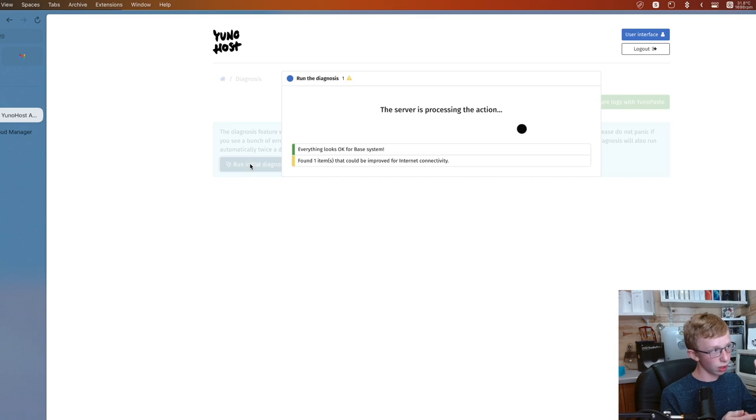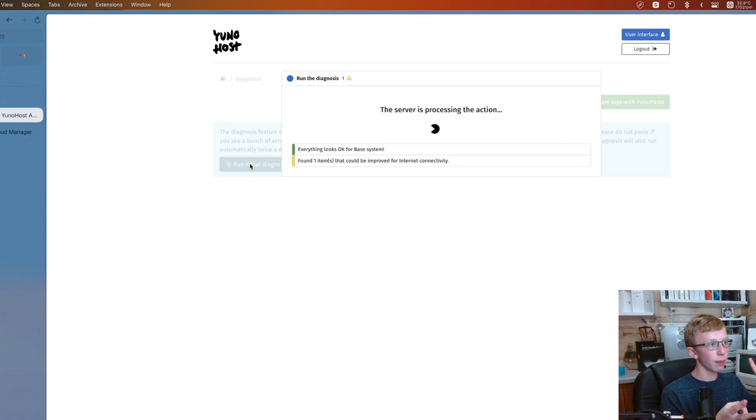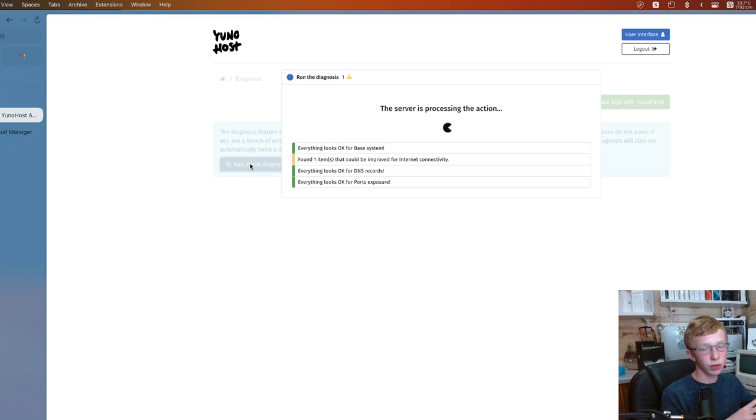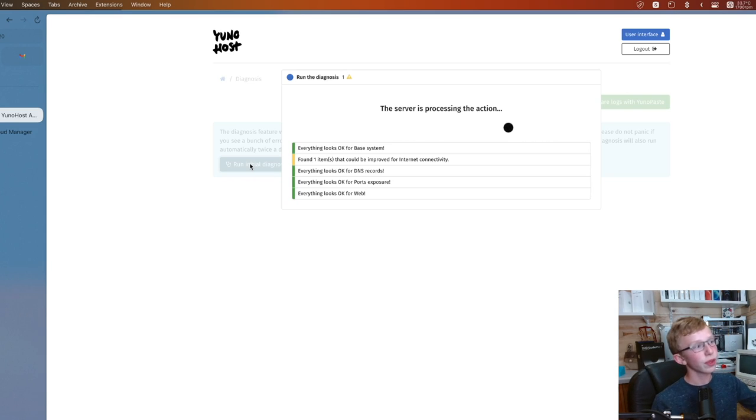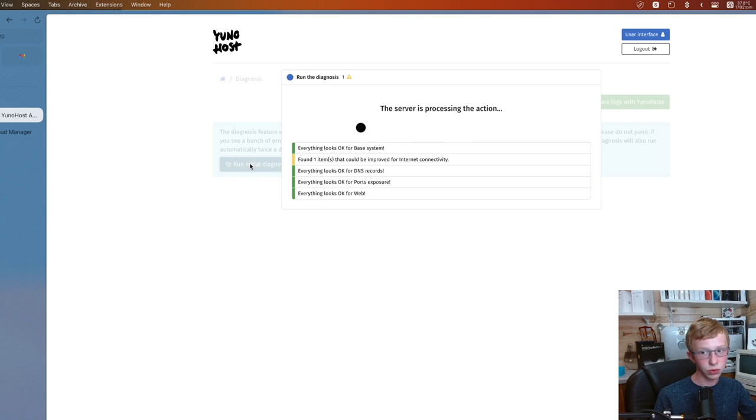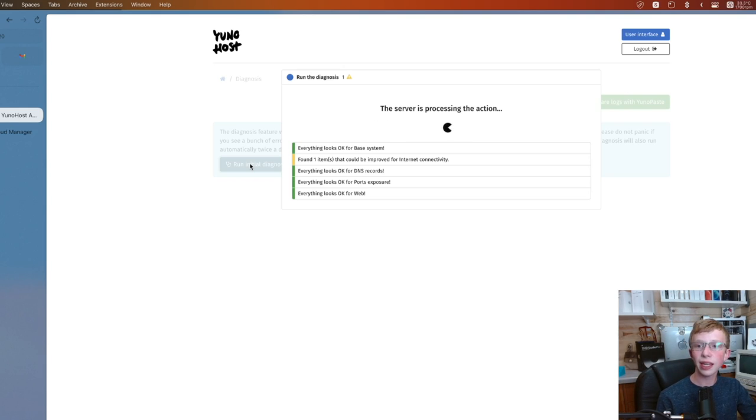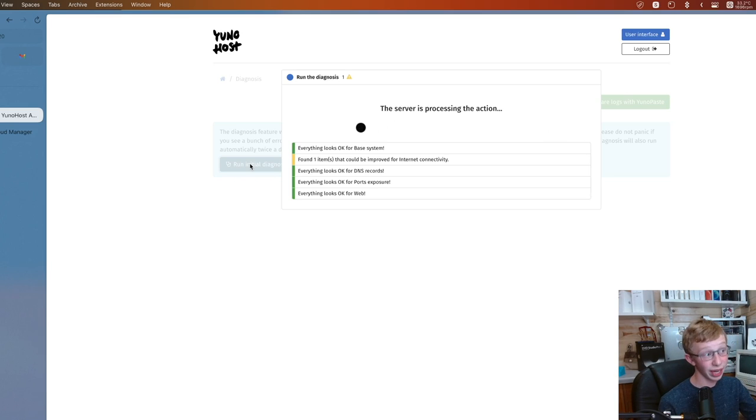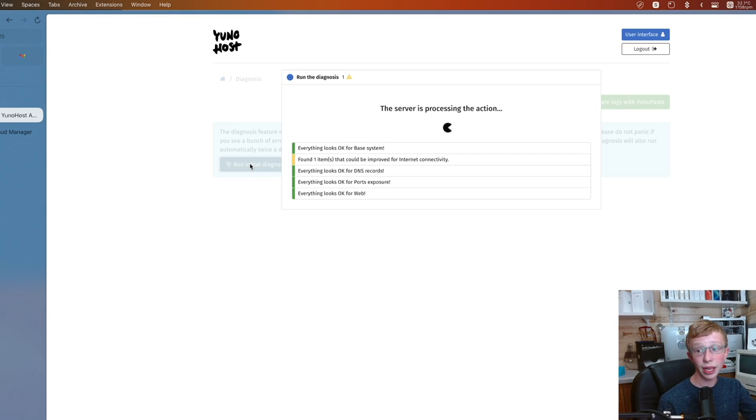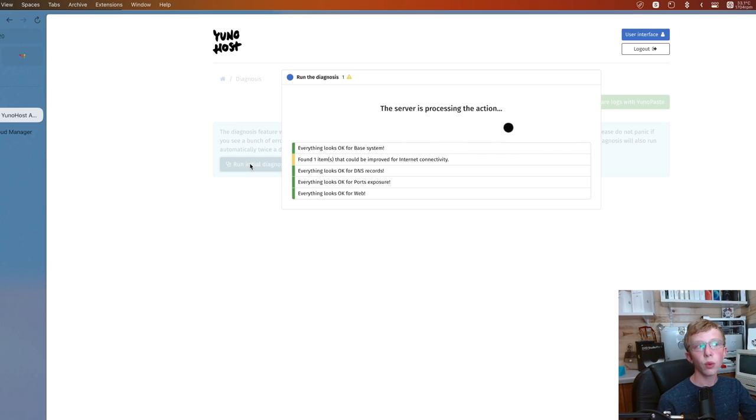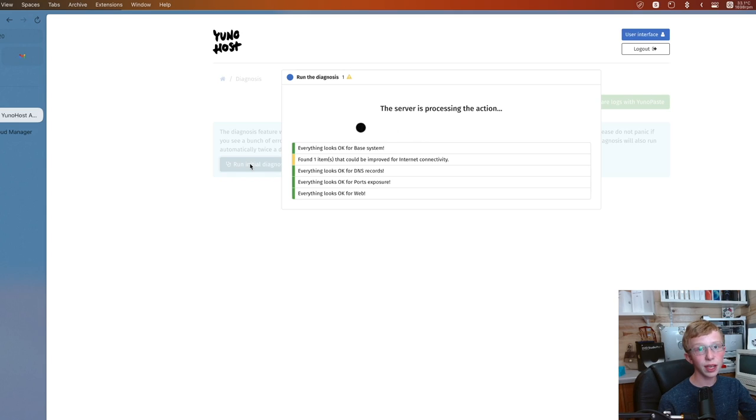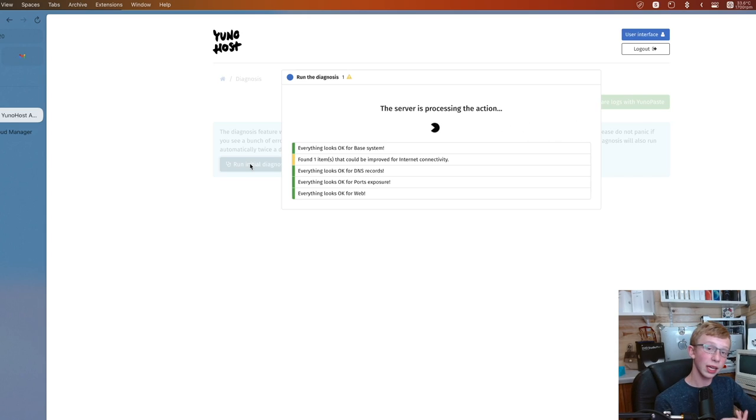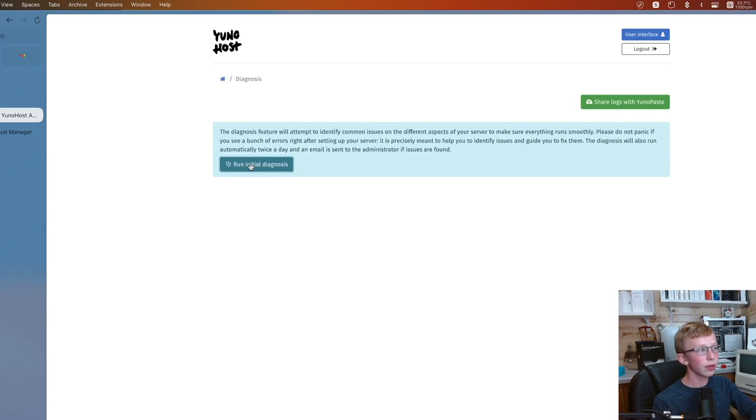Basically what this does is it's going to run through your whole system on the server. Make sure all your ports are configured just right. Make sure there's no security issues. See if anything needs to be updated. And basically just make sure everything's okay. You'll notice mine already found one thing that was wrong that we can update.